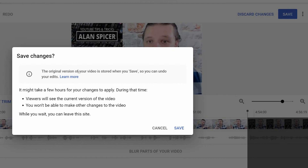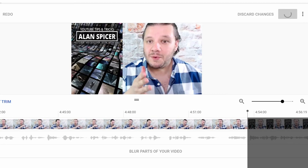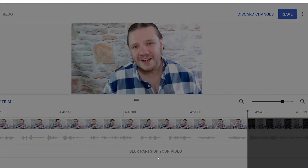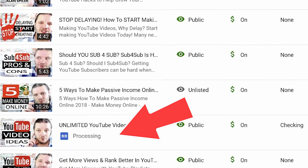It will say the original version of your video will be stored on save, so that way you can return to it if you need to. Viewers will see the current version. You won't be able to make any more changes. Once it's saved, the new one will be displayed. So this video will now go into processing. Once it's done processing, you should be able to go back in and play it, and that end card will have been removed.